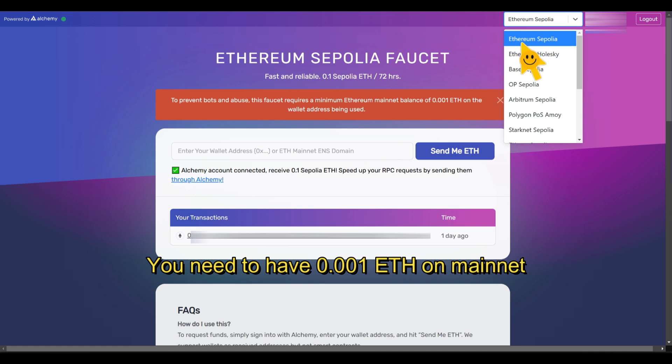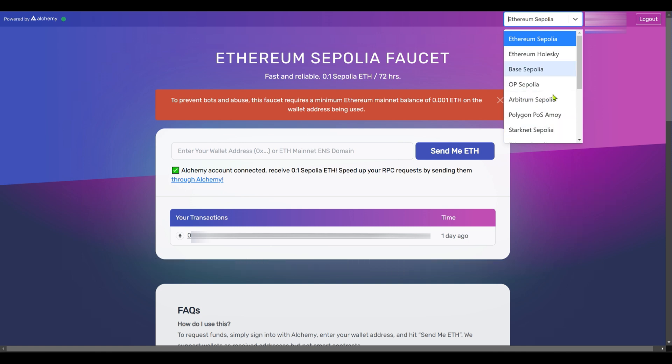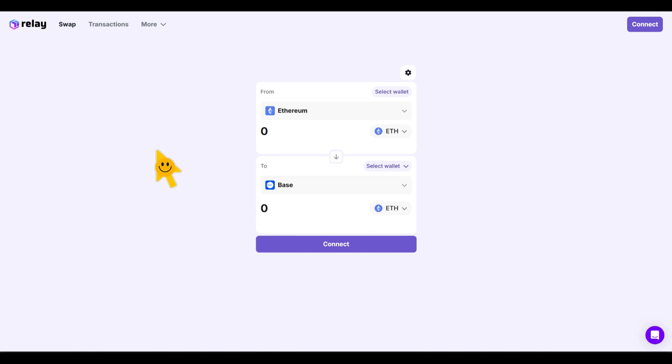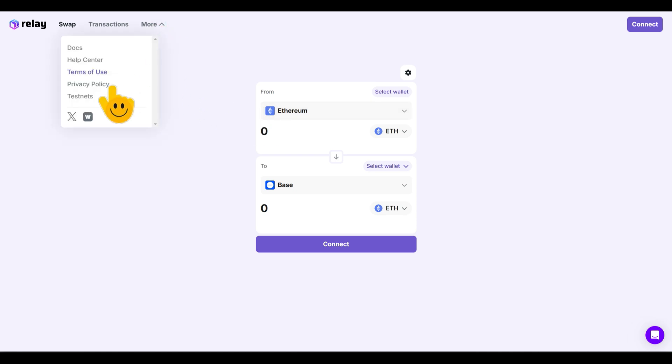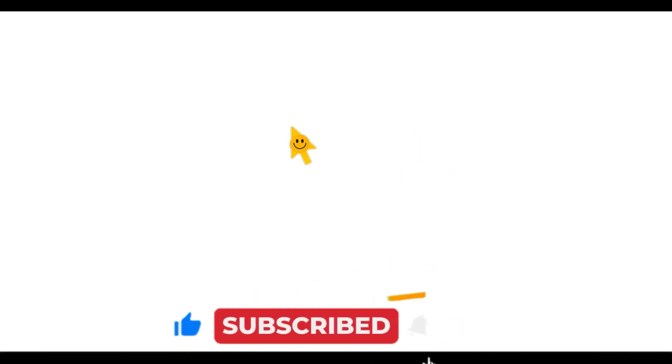One thing I normally do is collect Ethereum Sepolia, Base Sepolia, Optimism Sepolia, and Arbitrum Sepolia. Then I come over to relay.link. Relay has a testnet bridge - if you click on 'More' and then 'Testnet,' it takes you to the relay testnet bridge where you'll be able to bridge assets from Arbitrum Sepolia, Base Sepolia, and others down to Ethereum Sepolia, giving you more ETH on your Sepolia.